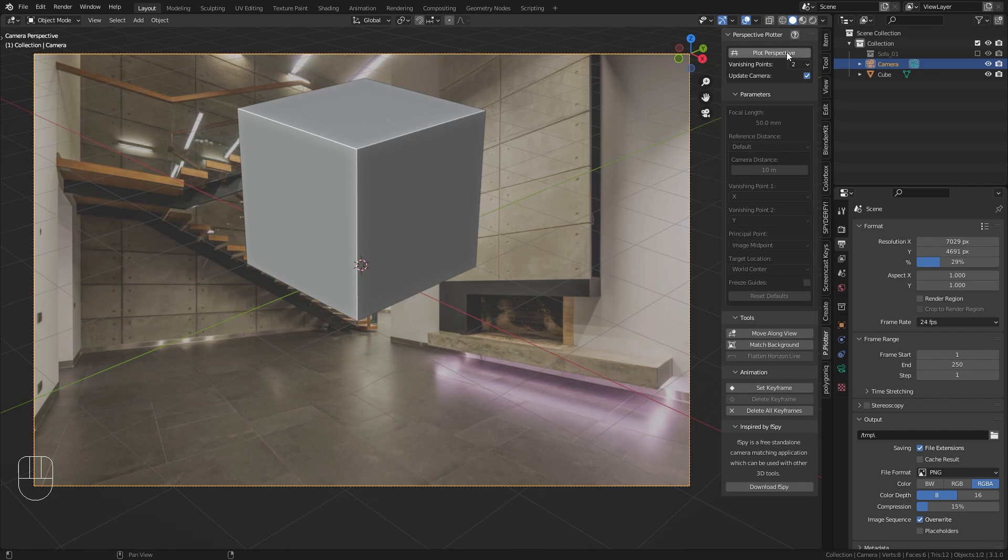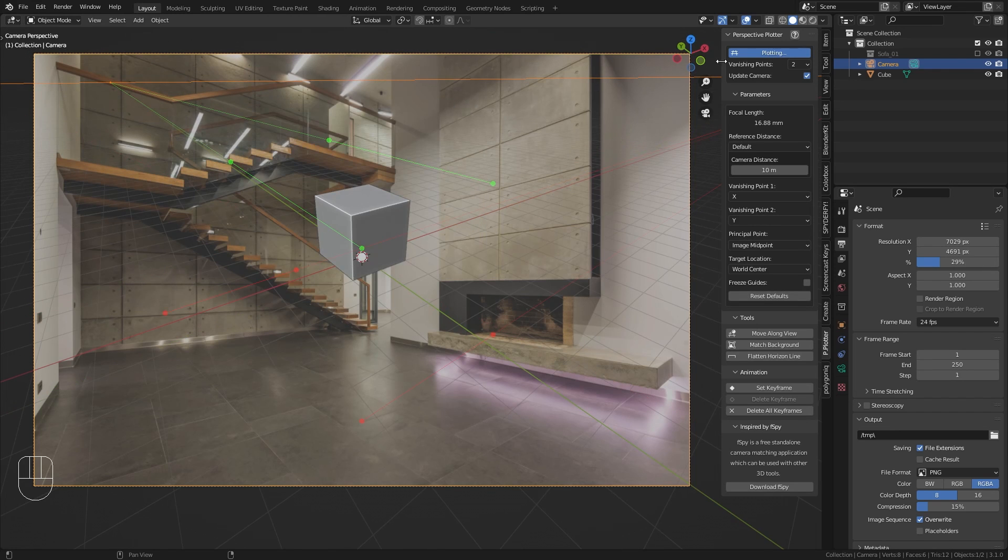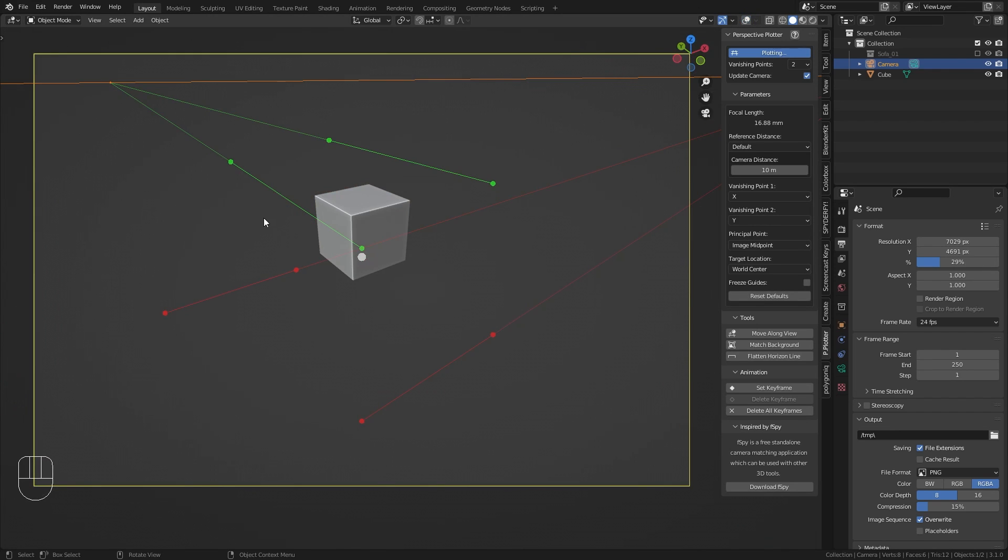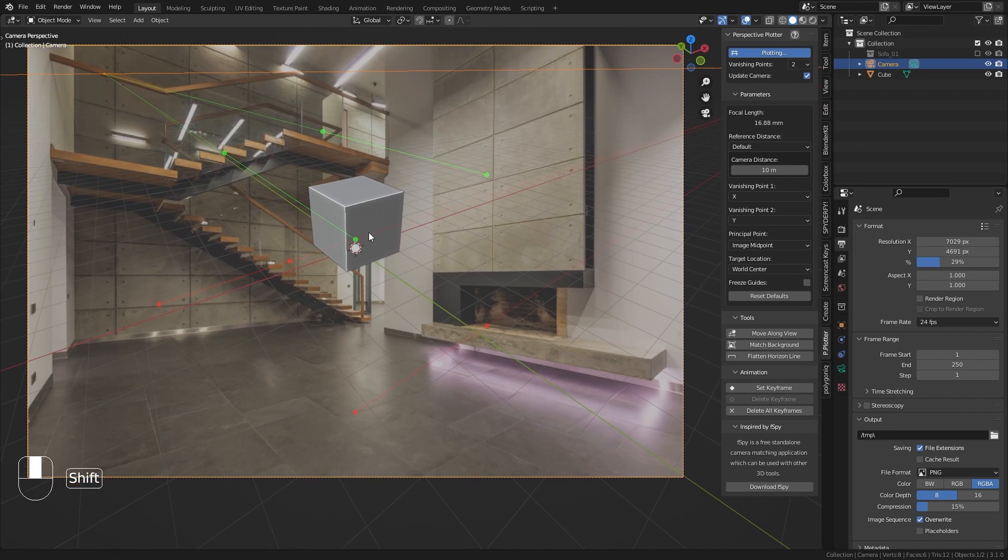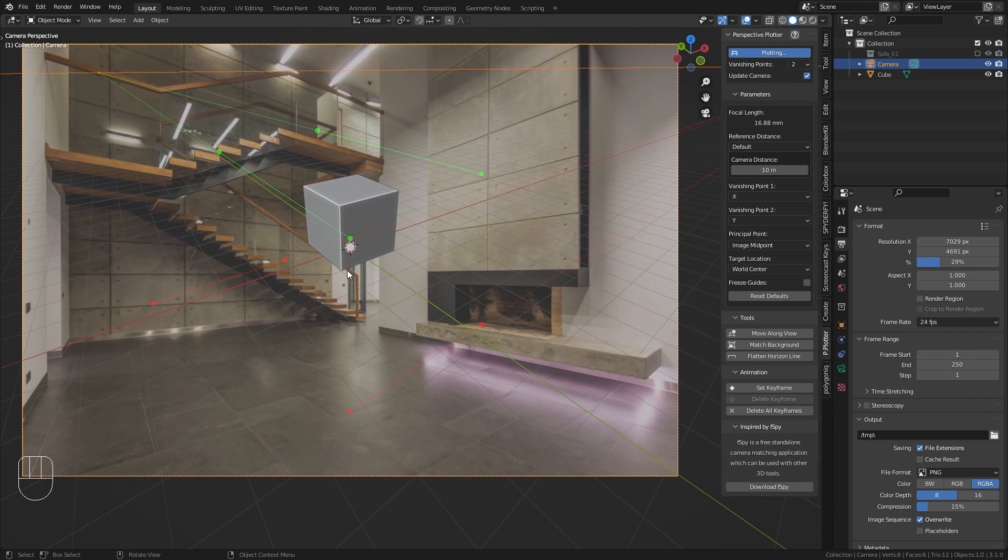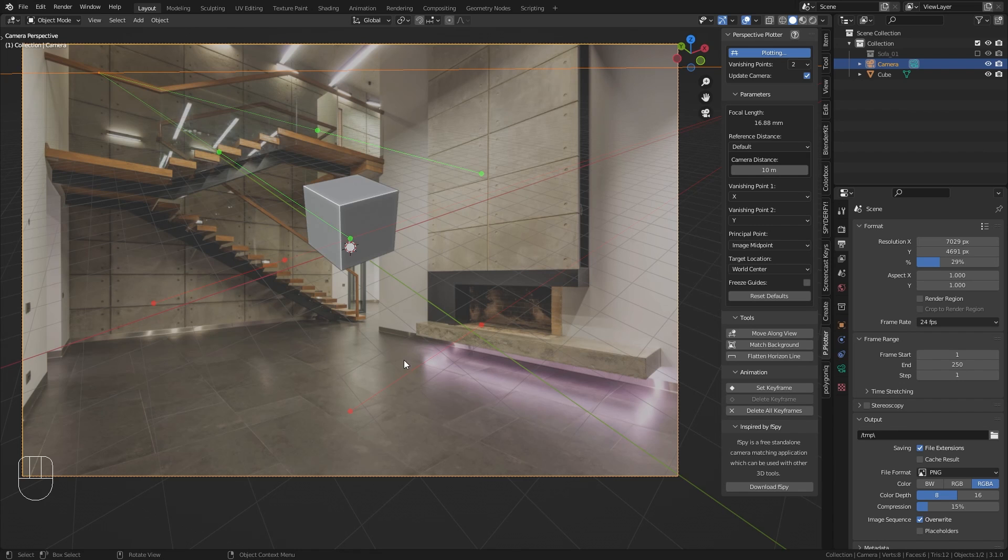For this simply click on this Plot Perspective button which is going to give us those four lines. Two of them are green which represents the y axis and the other two are red which stands for the x axis. So now to match the perspective we simply need to align them with parallel and perpendicular lines in the image.